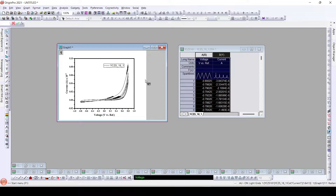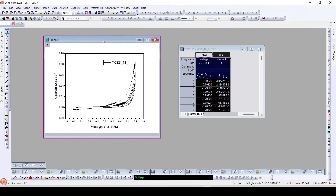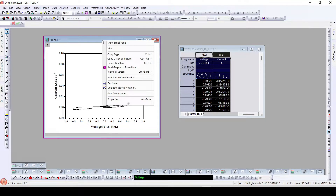Now what we will do is plot all the graphs at once — all the graphs of the data available in this particular project at once — using a simple tool that is available in OriginLab. For that, we just need to right-click here on the graph.